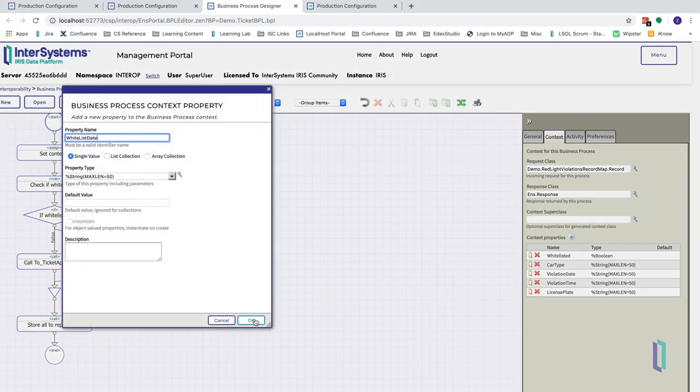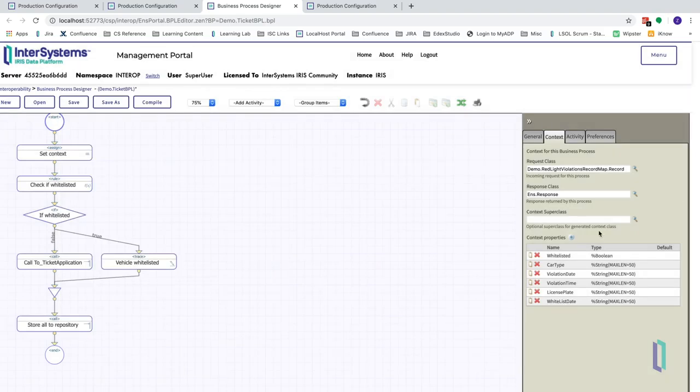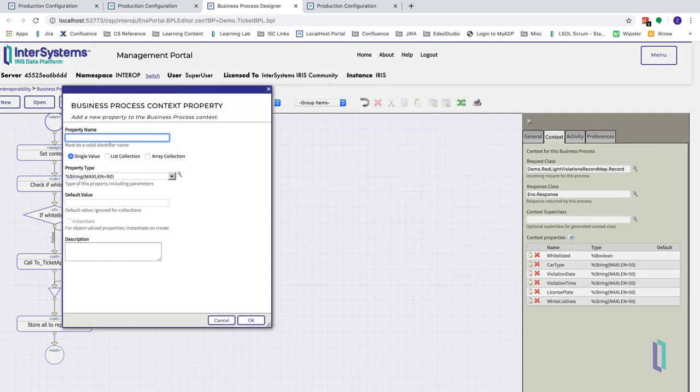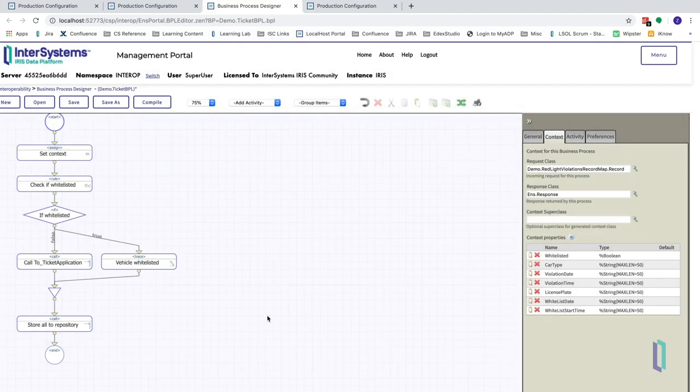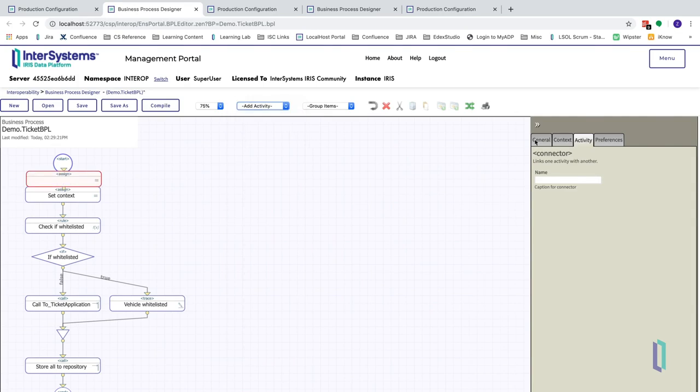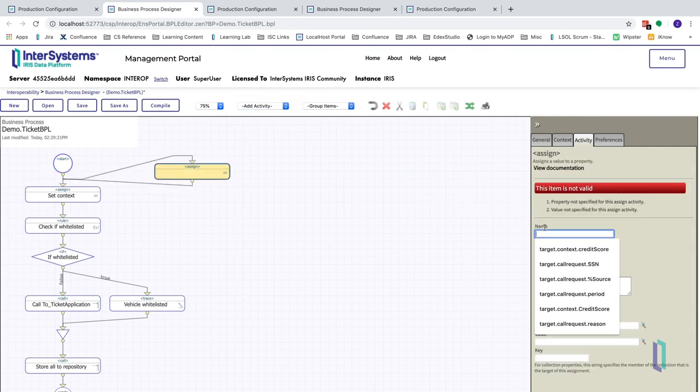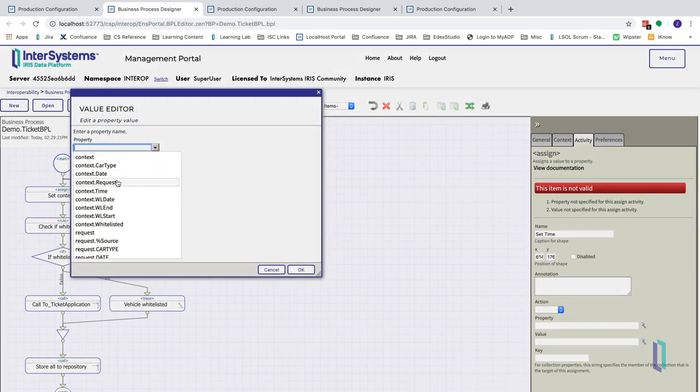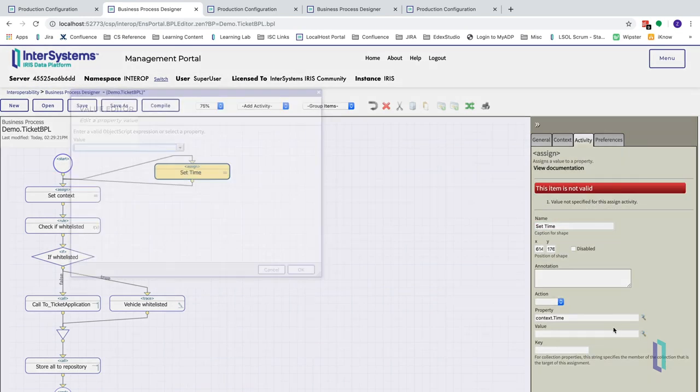The values we will need are the date and the time of violation, the license plate number, the date, if any, that the vehicle is whitelisted, as well as the start and end time of the parade. We will then need to assign the values from the business process request to these context variables using the assign action.